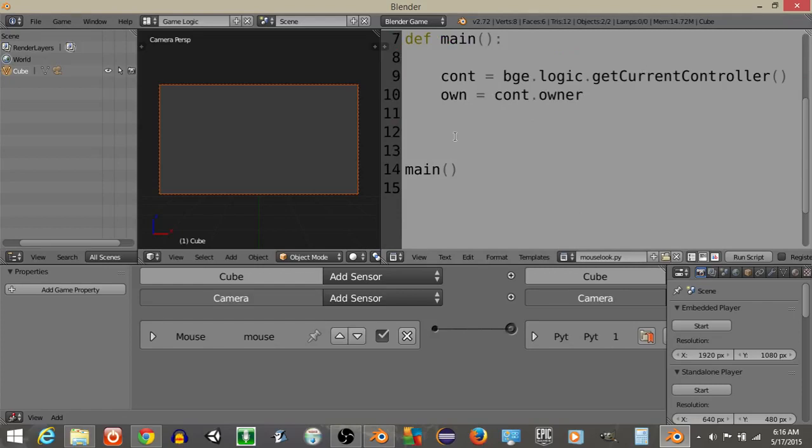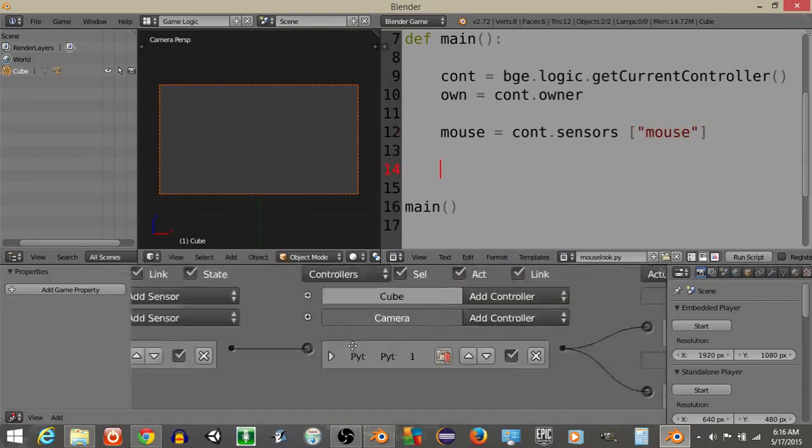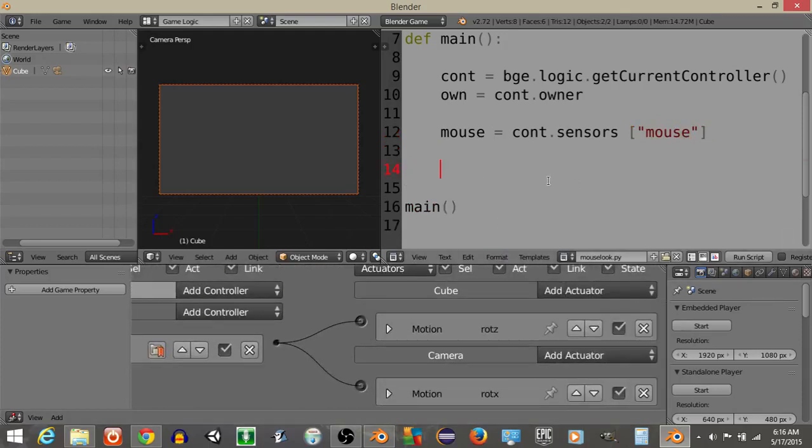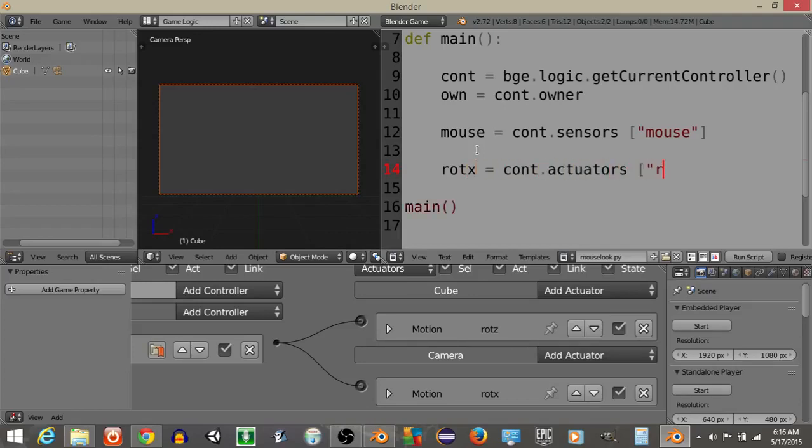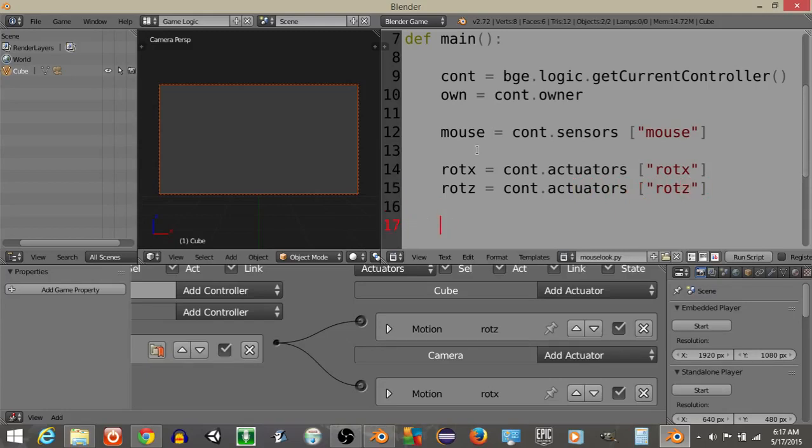Now that we have this, let's go inside of our script, and let's define our mouse sensor. Now that we have this, let's define our two actuators, so ROTX is going to equal controller to actuators ROTX, ROTZ is going to equal controller to actuators ROTZ.